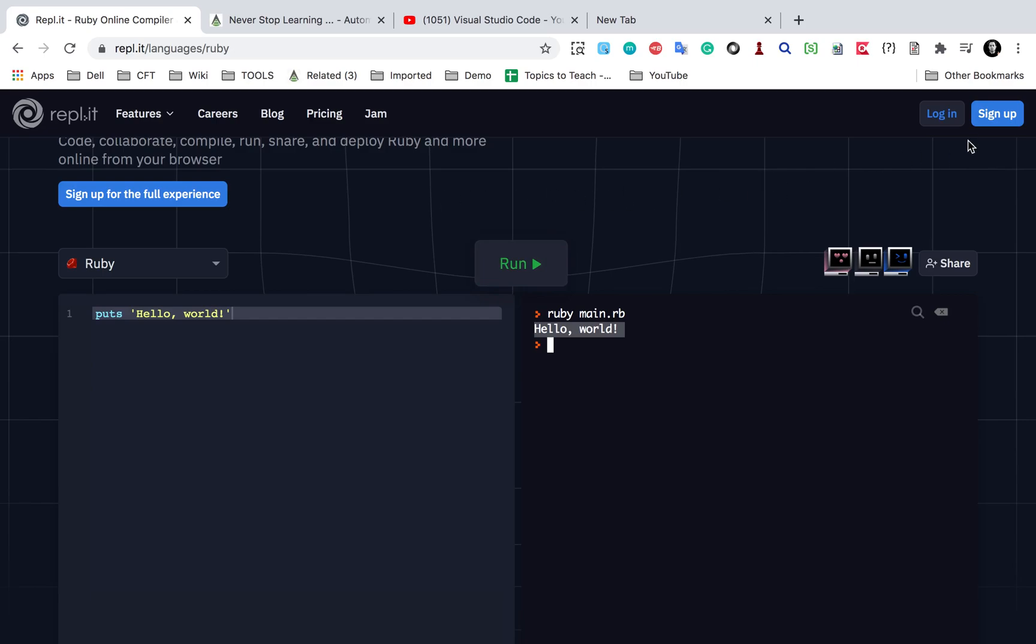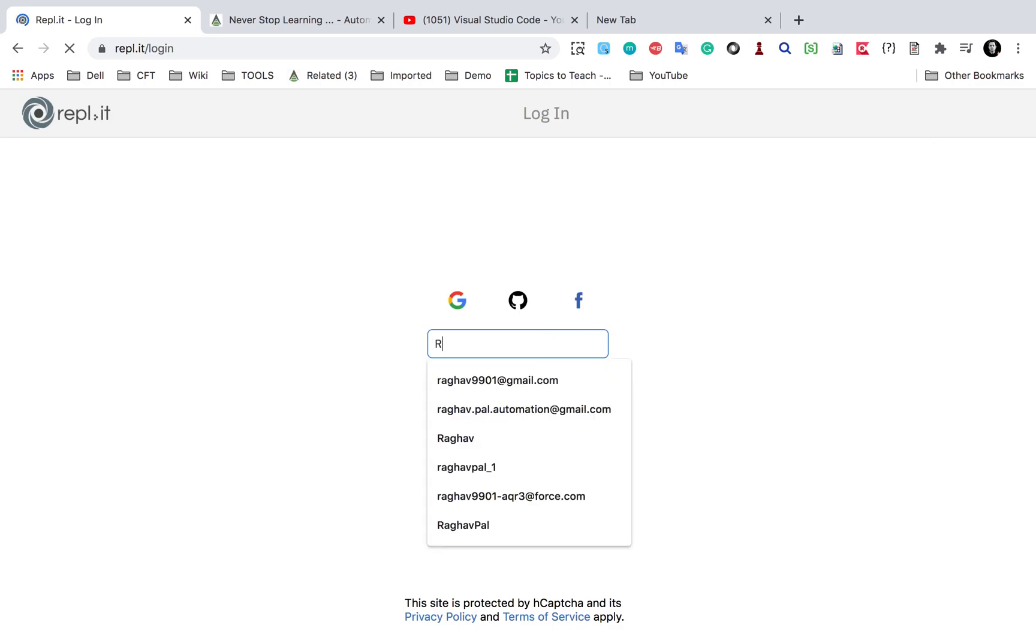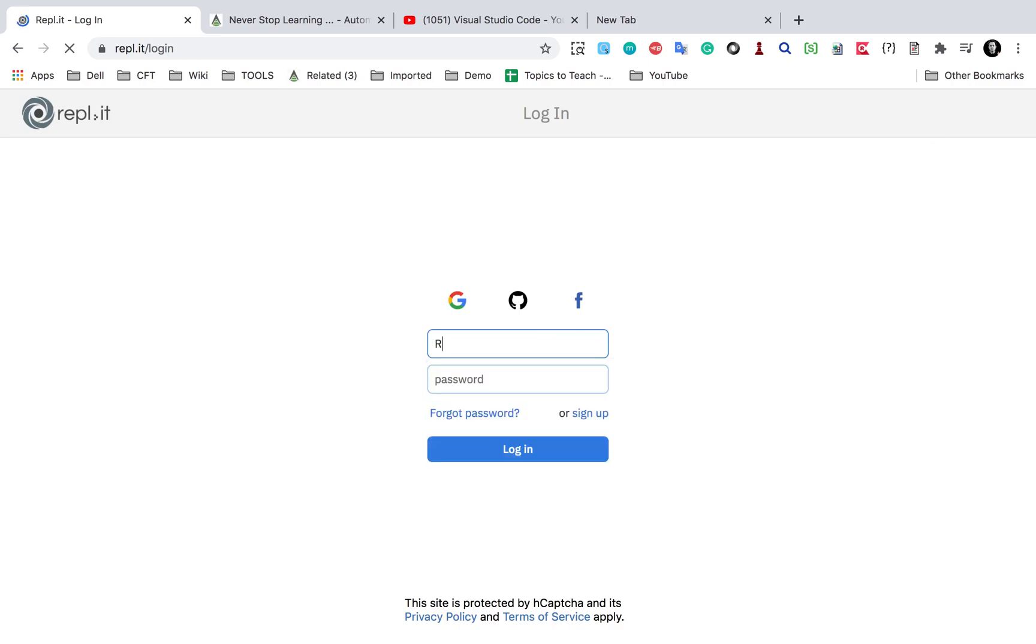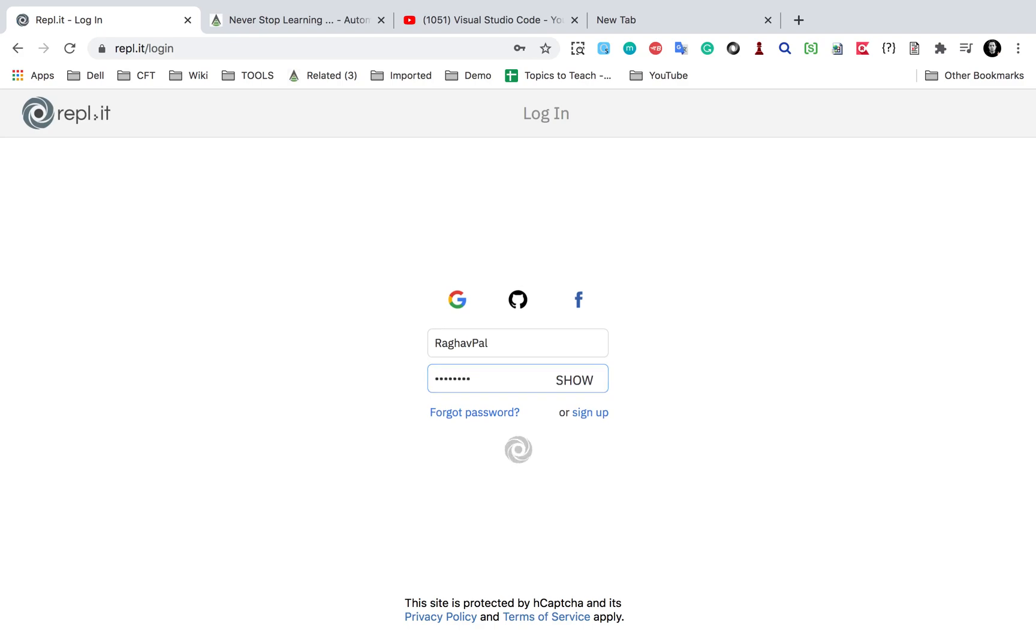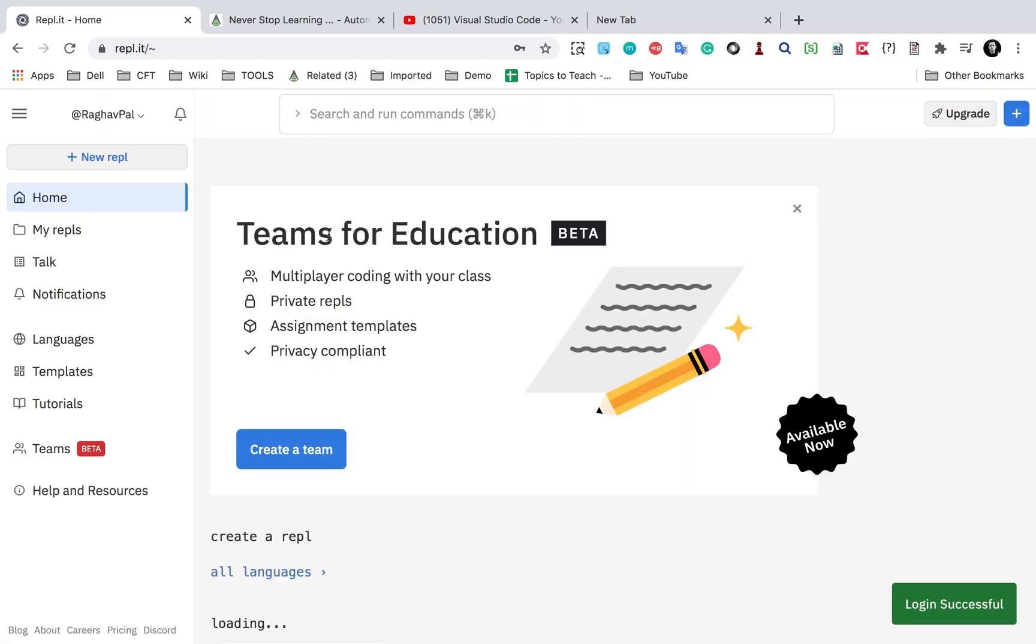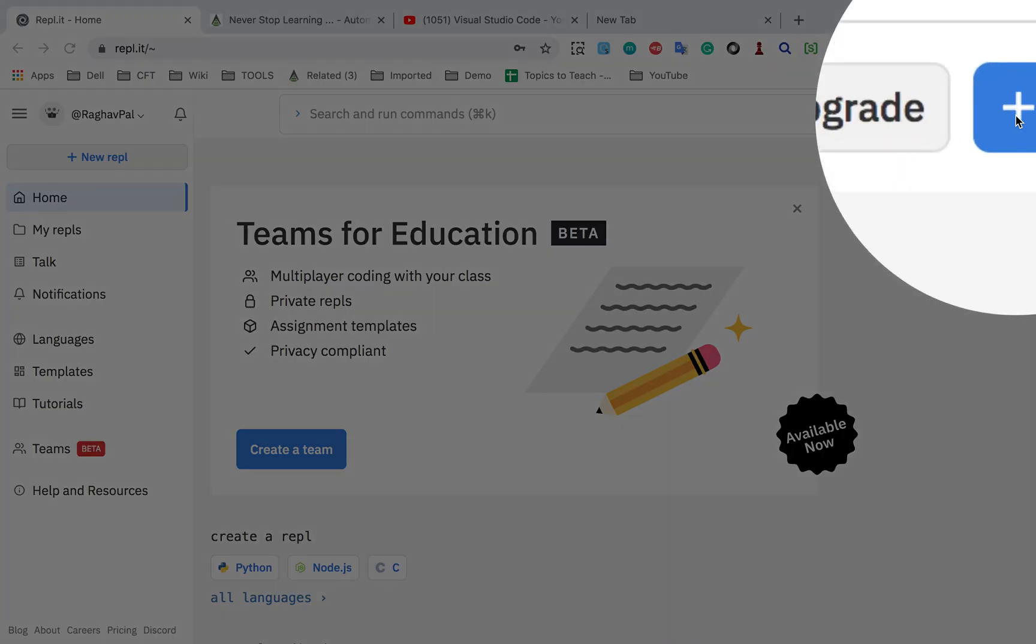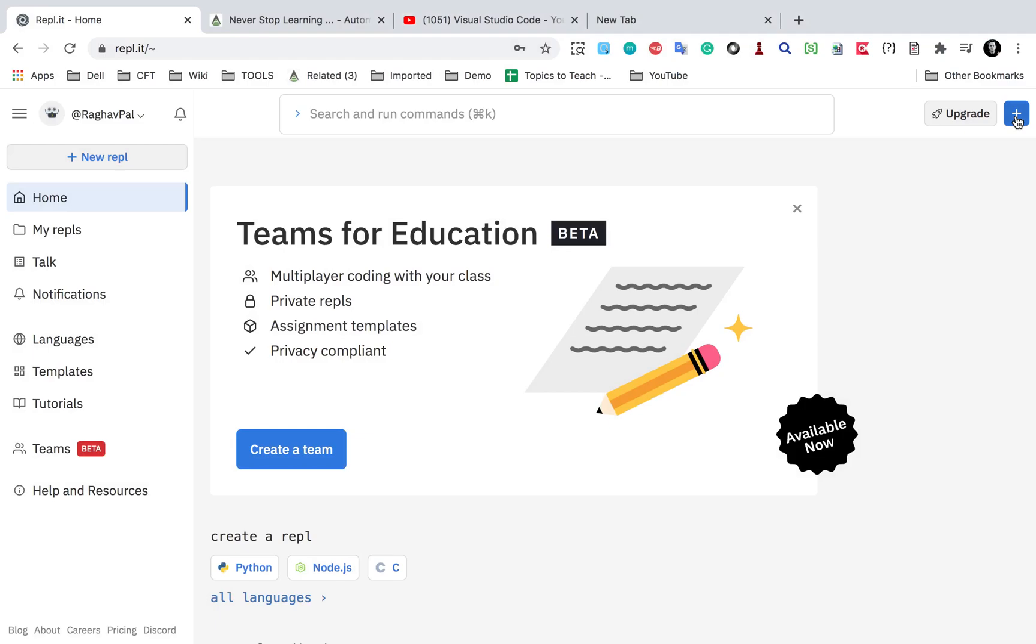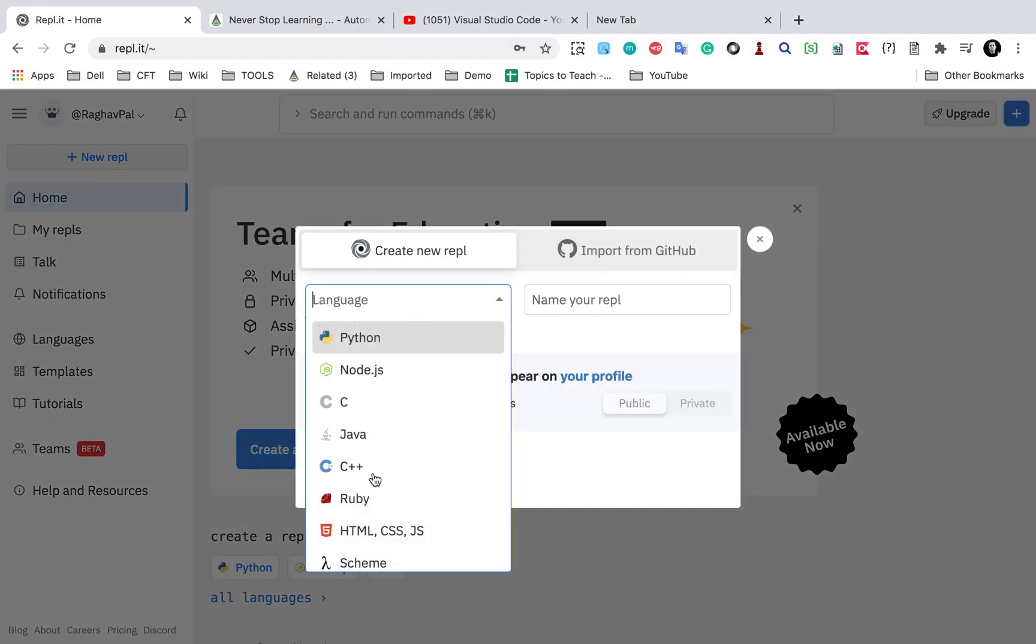So let me show you. I will login. You can first sign up and then sign in. I will give my username and then password and sign in.